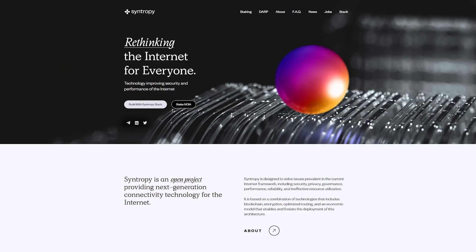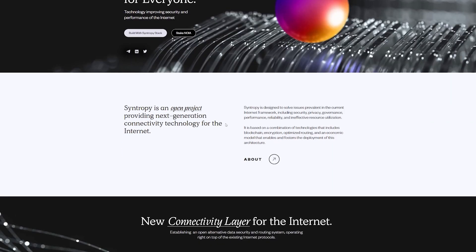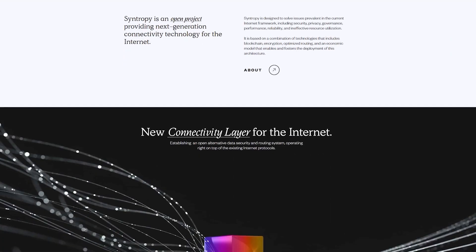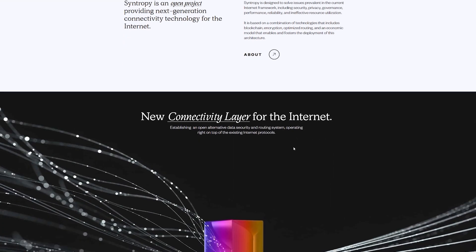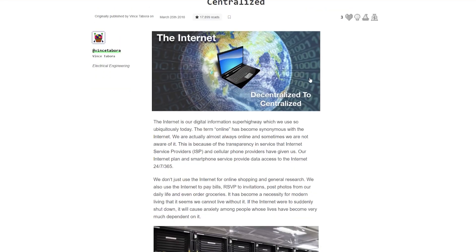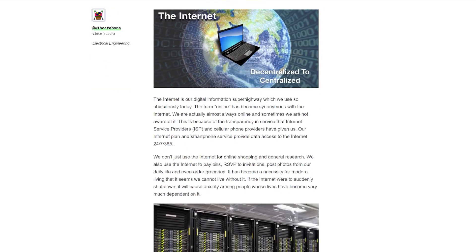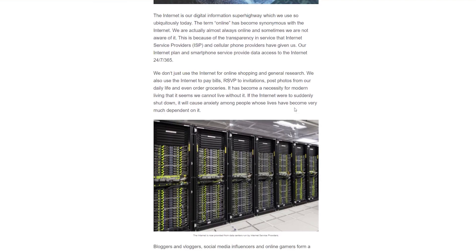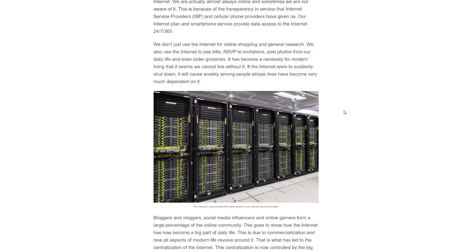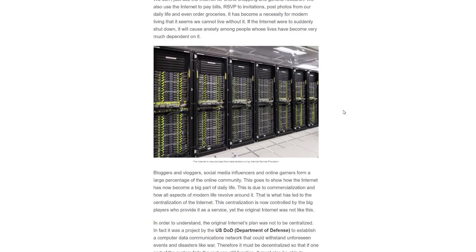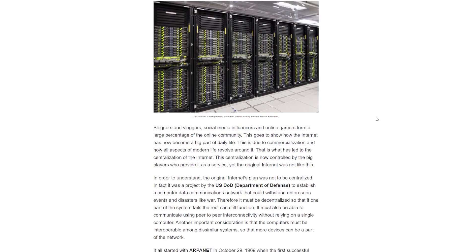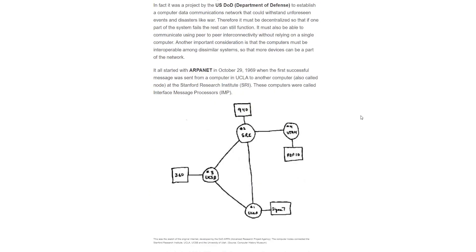To understand Syntropy's solution we must first take a look at the problems of today's internet framework. Several factors make it inefficient and unreliable including the misaligned economic incentives, the lack of outbound routing control, as well as the reliance on third-party security. Needless to say that today's internet is highly centralized. Network routing is controlled by governments and large companies that provide infrastructure for the internet. All this leads to security, governance, privacy and resource utilization issues.